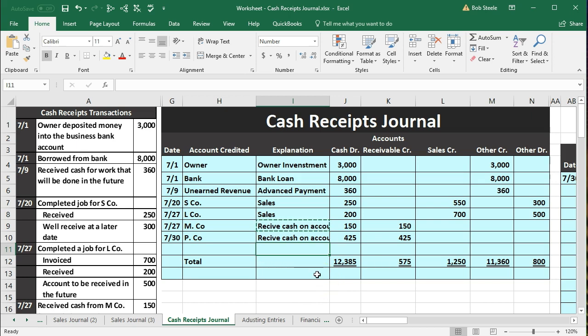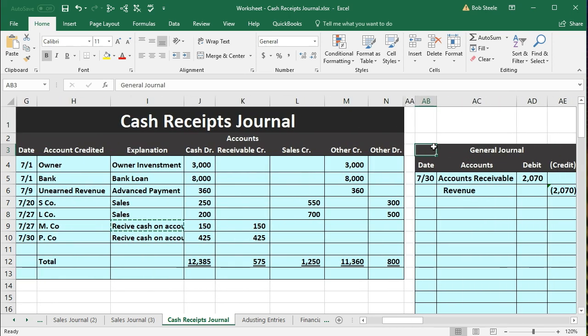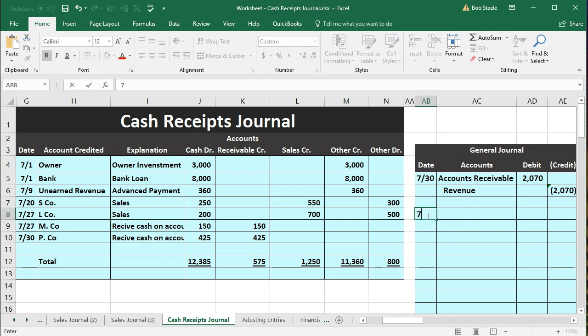We've recorded all the activity related to cash receipts for the entire month. We could do this for a day, week, or month. In this case we don't have a lot of transactions, but for a company with high daily transaction volume — especially simple cash and sales transactions — a journal like this can be very helpful to record information quickly. Now we'll do one journal entry to post everything out, going over to the general journal to record it all at the end of the month.